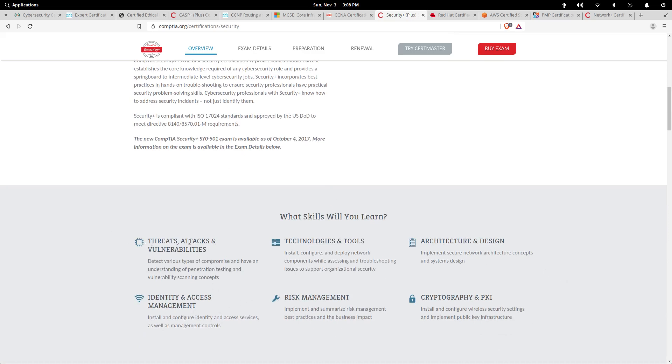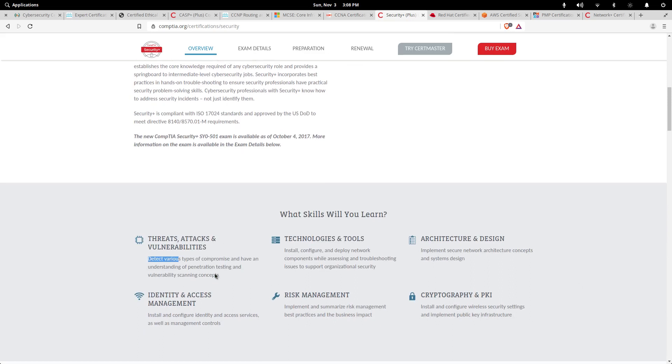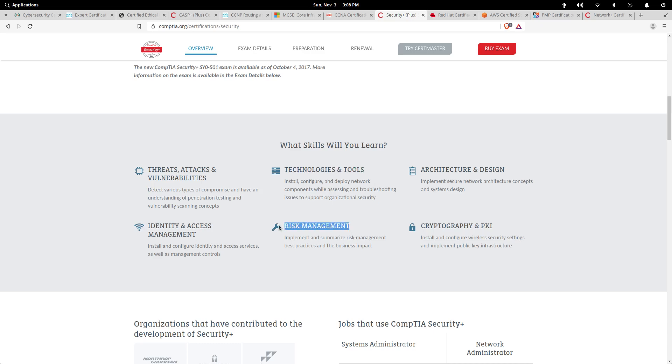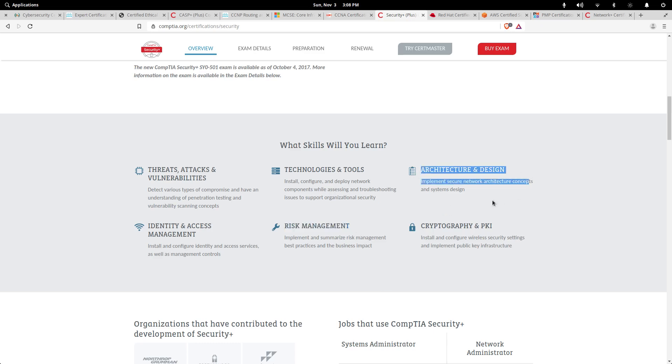You're talking about threats, attacks and vulnerabilities, identity and access management like access control lists. It covers technologies and tools that you may want to use like antivirus software. Then risk management: how to go into an enterprise and recommend to your management, okay, should we accept risk, should we not accept these risks? Architecture and design: should we have more firewalls, less firewalls, where should they be placed?